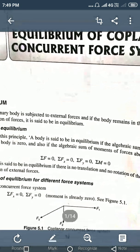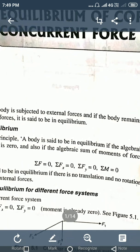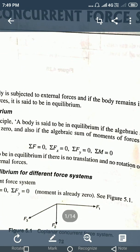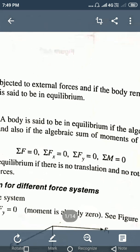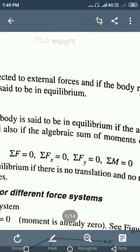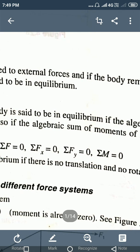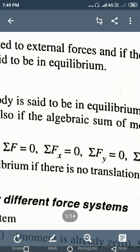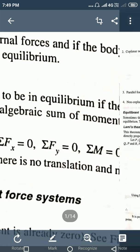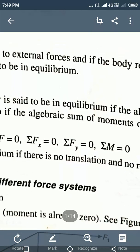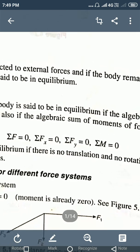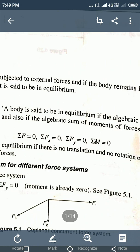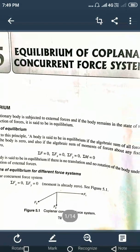Here we have the principles of equilibrium. The body is said to be under the state of equilibrium when the algebraic sum of all the forces acting on a body is equal to zero, and also the moment acting on a body at a particular point is equal to zero. The algebraic sum of forces covers two types: horizontal forces and vertical forces. When the algebraic sum of horizontal and vertical forces is zero and the moment is zero, the body is in equilibrium.